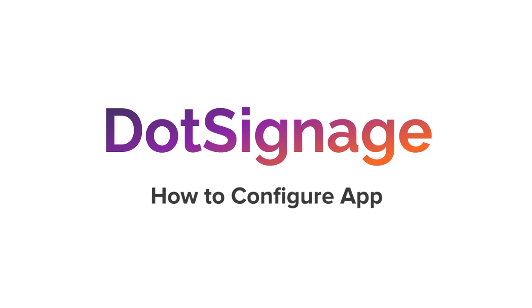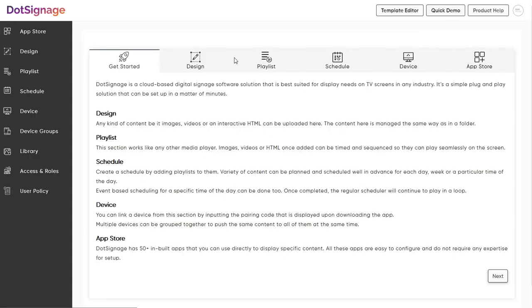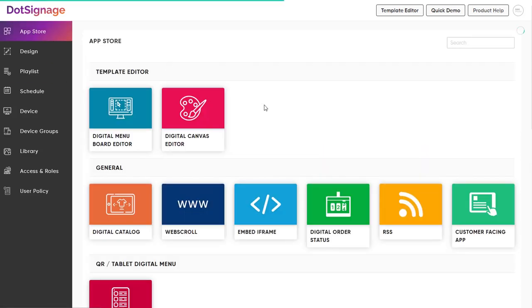Signage has different apps under its App Store. To display specific content, go under the App Store section of the panel. You will see a list of different apps like Template Editor, Canvas Editor, RSS Feeds, and several others.